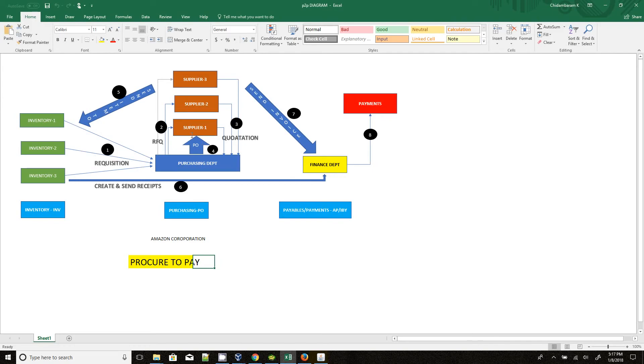Then when any of the suppliers receive the purchase order, they will send the item to the inventory team. Once the inventory team receives the item, they will create the receipts.